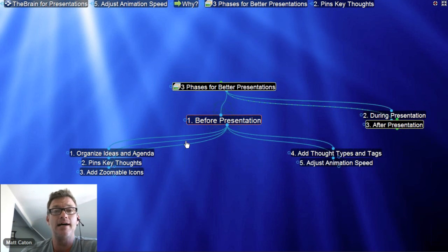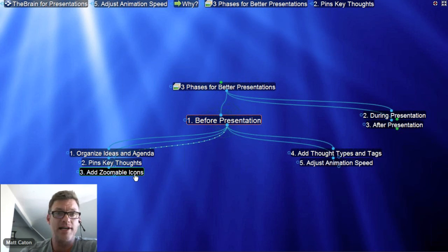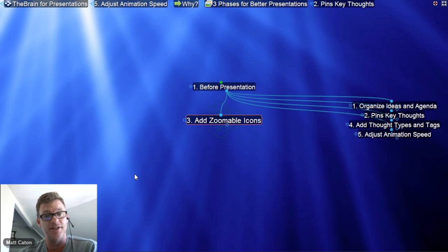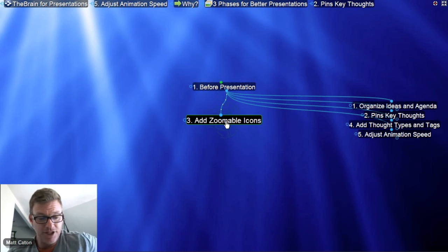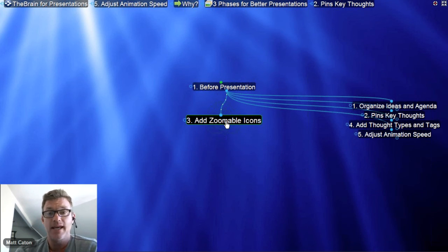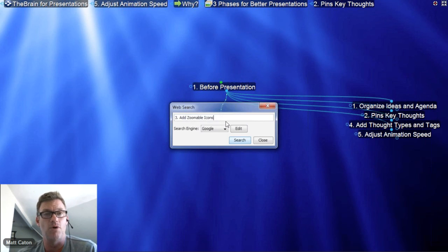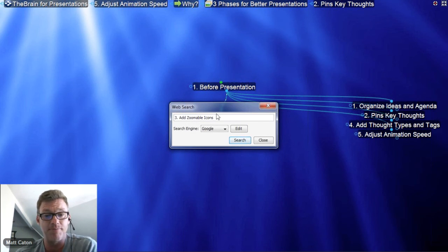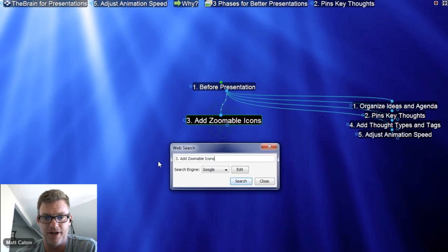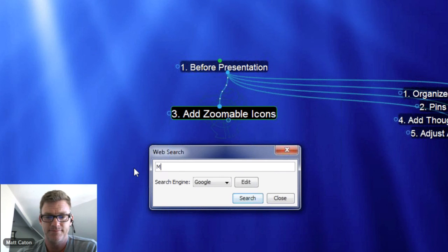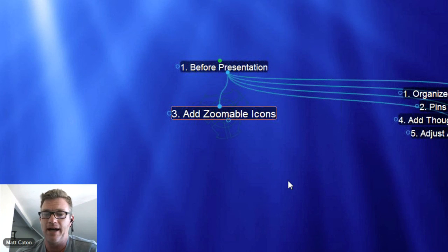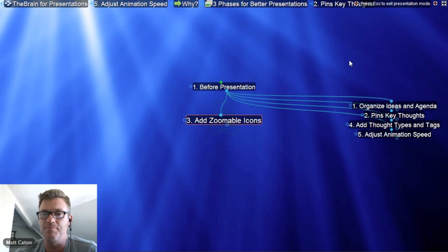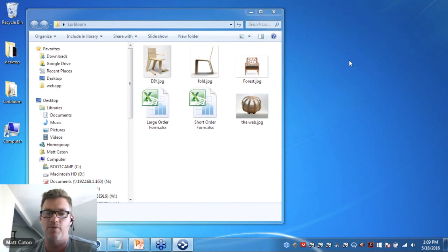The next is zoomable icons — a great way to bring graphics into the Brain. If I want to find a zoomable icon, I can grab an image off of the web. I'll click on F4, which is the Brain's utility for searching the web. I can change this content — it brings up the thought name. Let's say I want to find a picture of the Mona Lisa. This brings up my web browser — I'll click over on images, and now I've got some really nice images of the Mona Lisa that I can simply bring into my presentation.